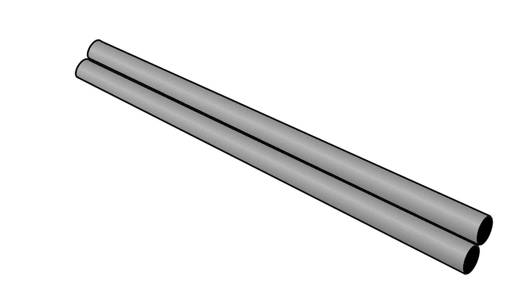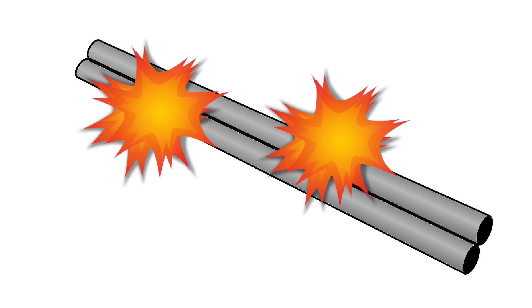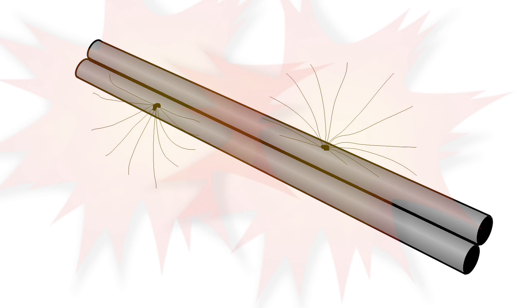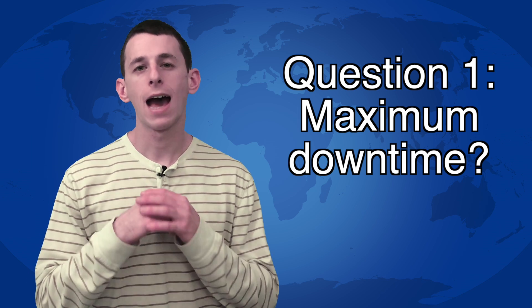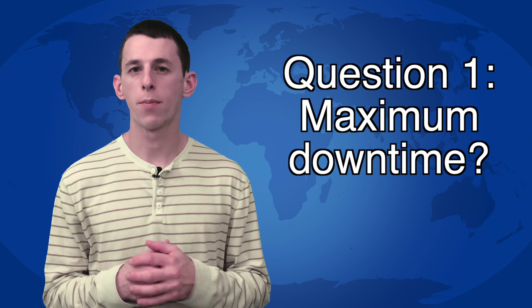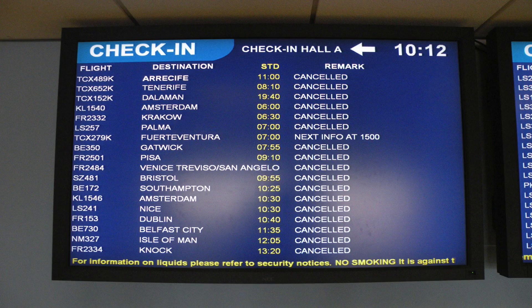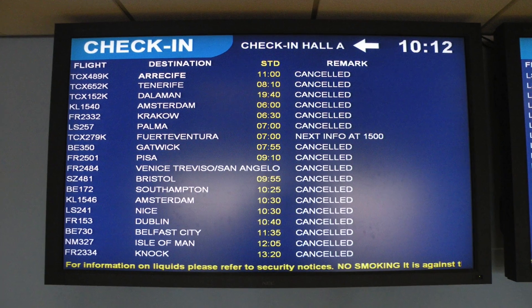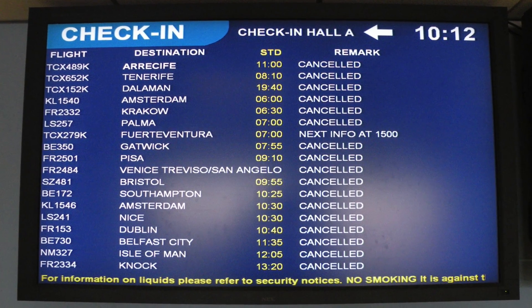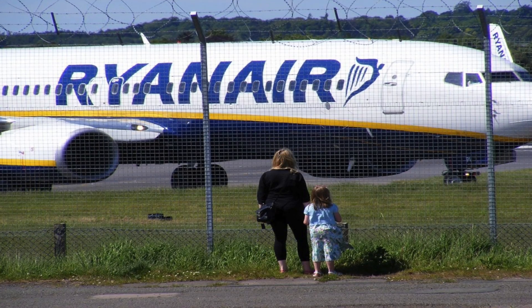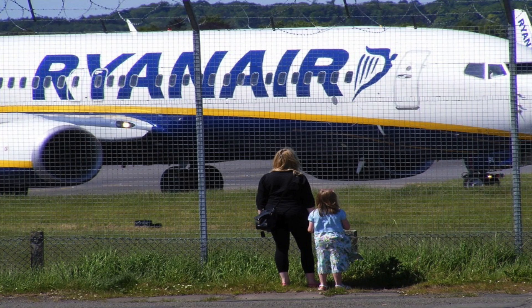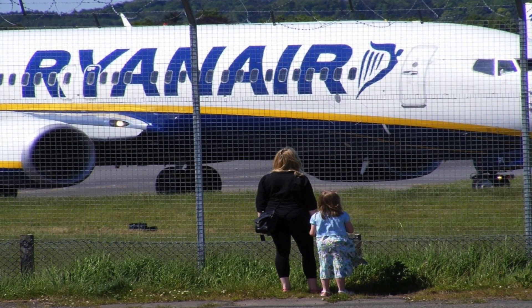Let's consider the worst case scenario. If a Hyperloop is damaged enough that both tubes lose their vacuum, we need to answer two questions. Question 1, how long could the Hyperloop stay out of operation? Well, the longest flight delay in 2016 lasted about two days, so let's use that as our baseline.